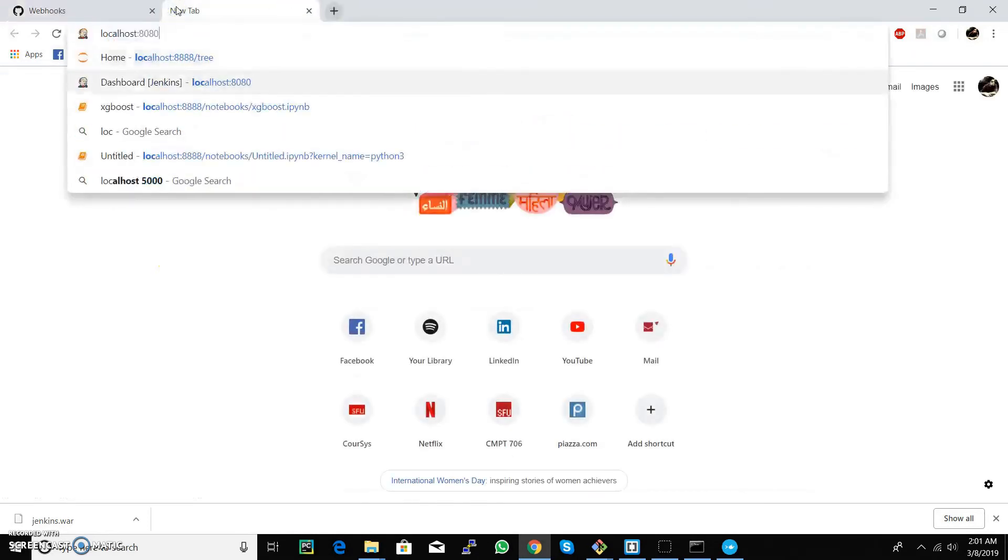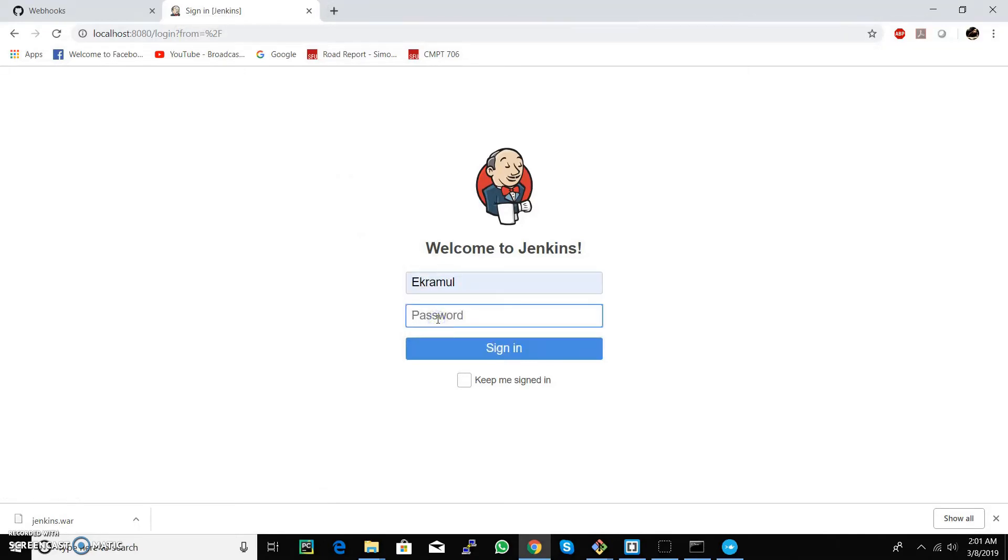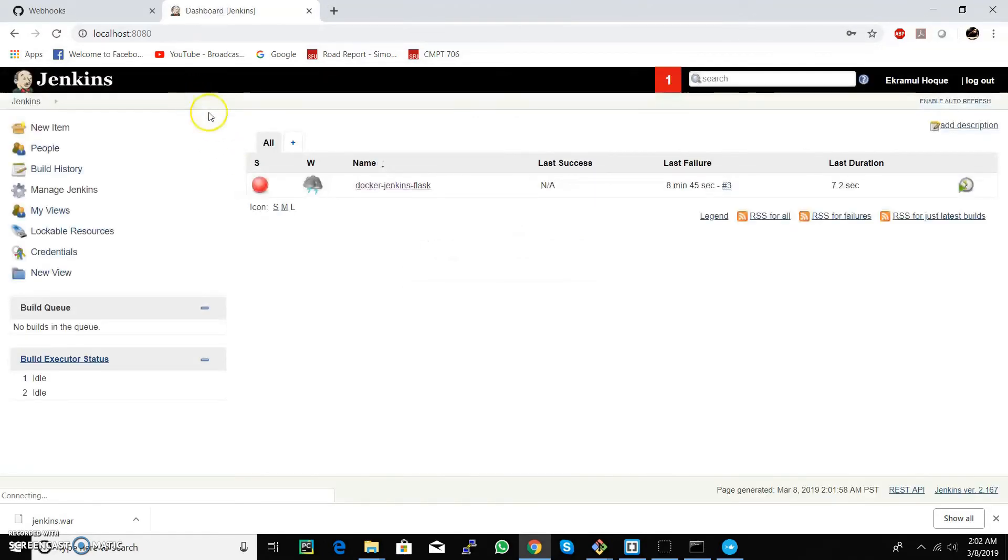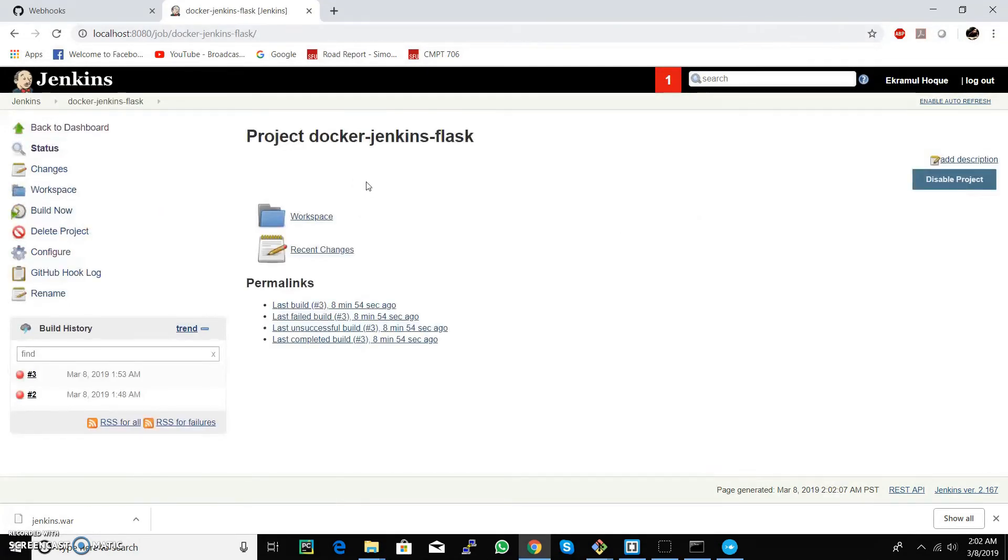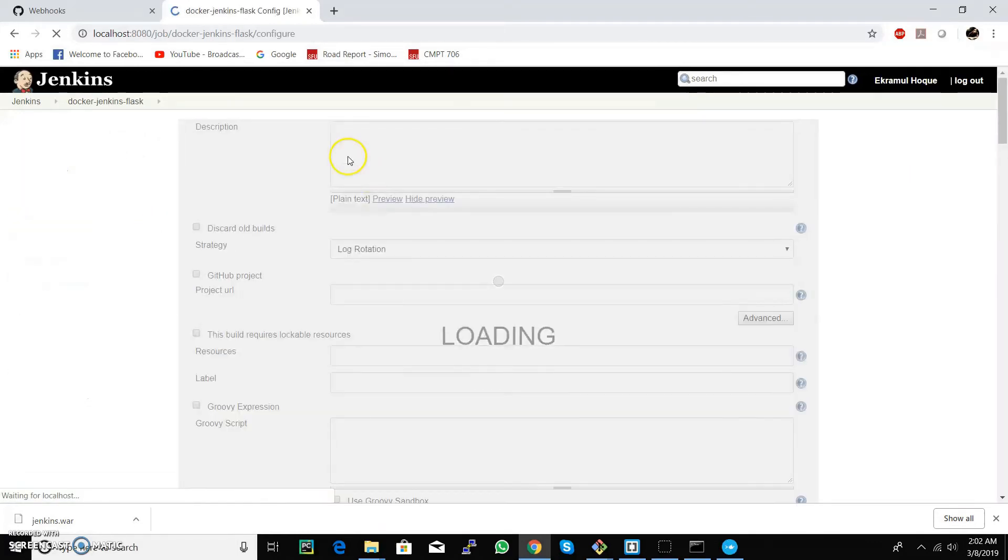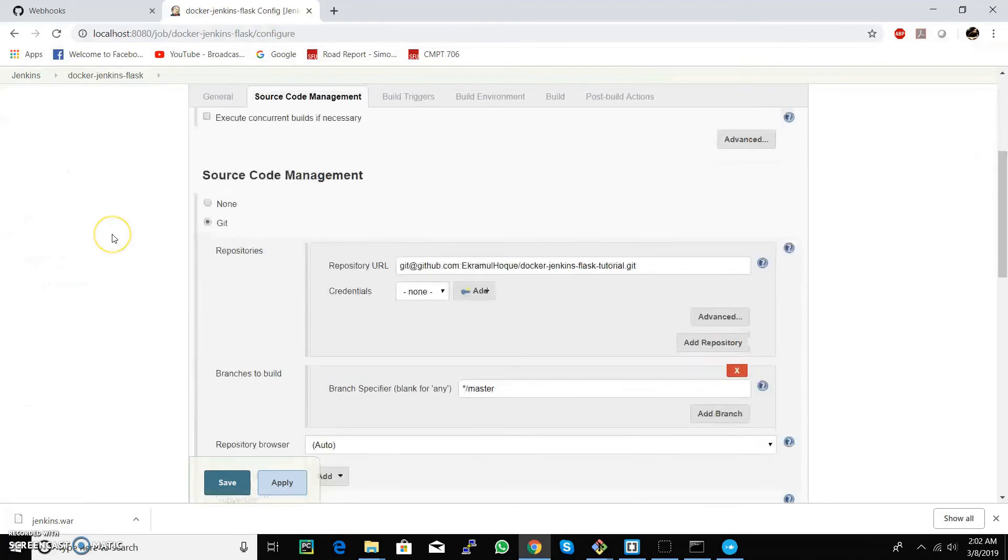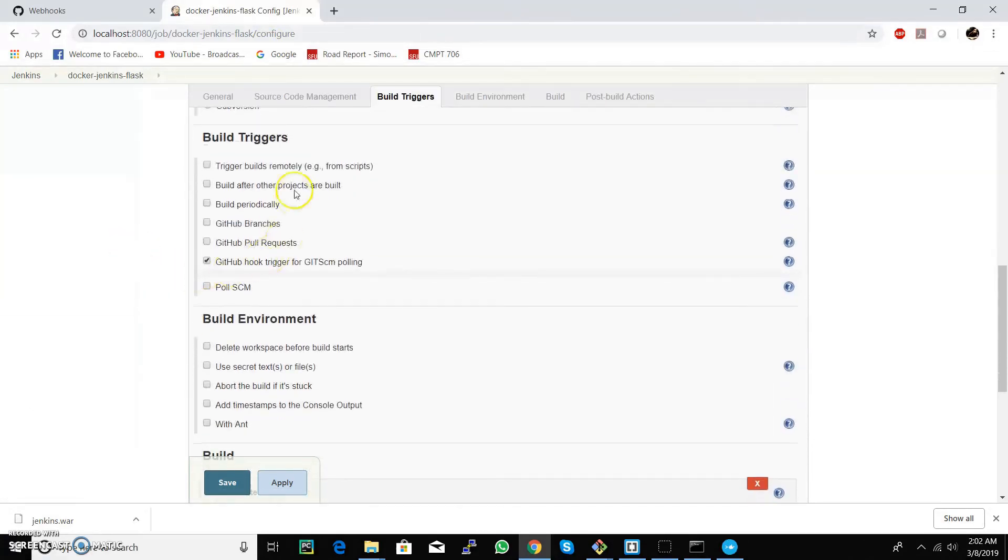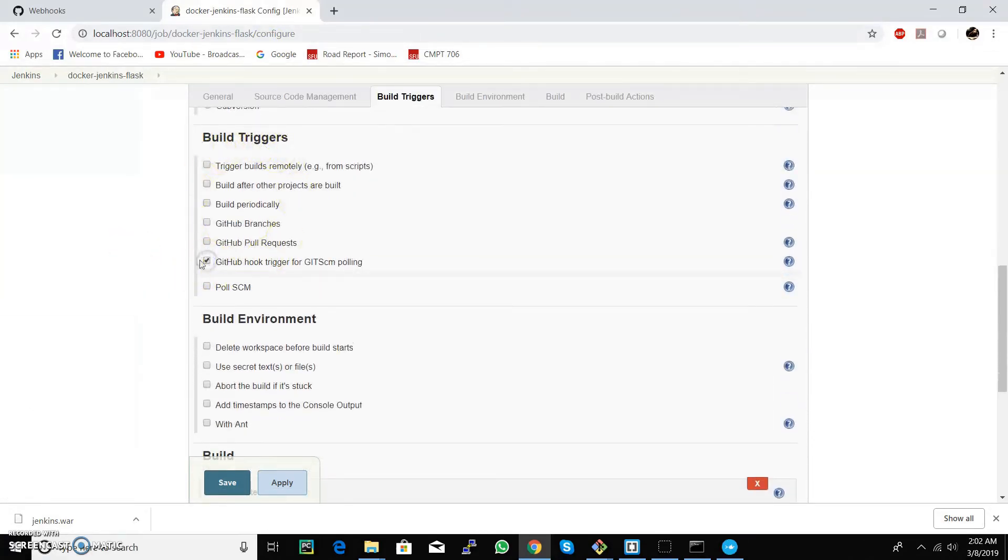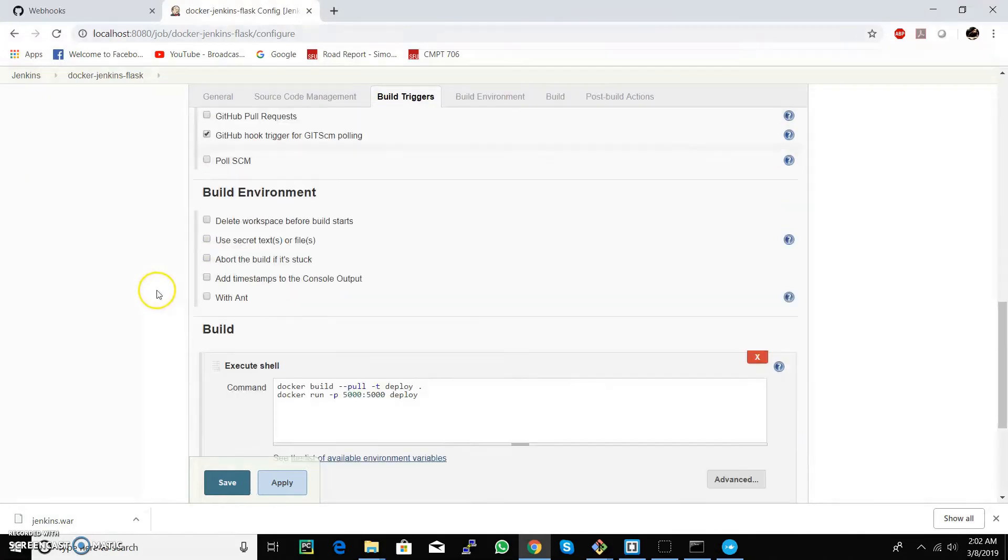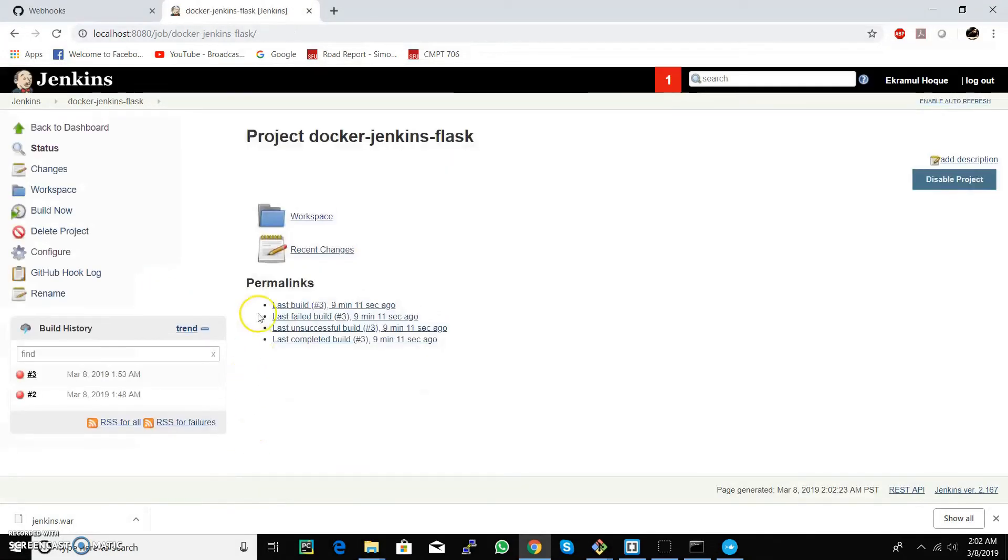Now we need to configure our Jenkins server again. We need to configure our job to communicate with the git repository. In the build trigger section, select GitHub hook trigger for git SCM polling and save it. So let's test it.